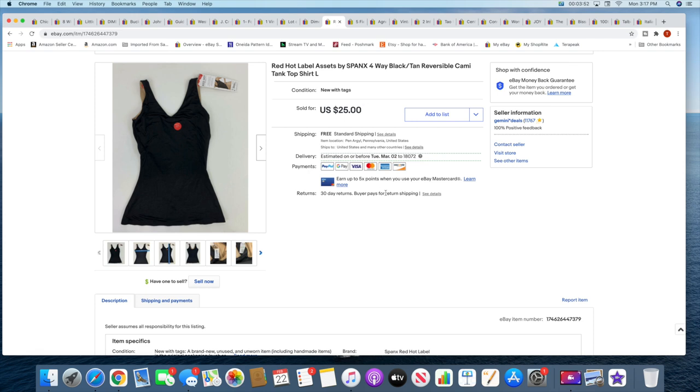Then I sold this Spanx tank top and this sold for $25 with free shipping. This was a recent purchase. It came out of that big church clothing sale that I think it was maybe like three videos ago.